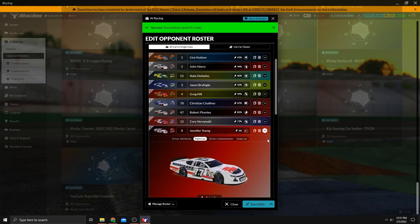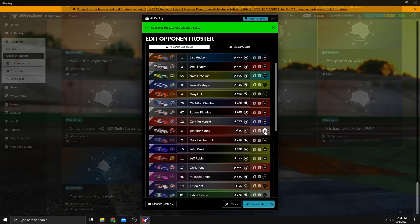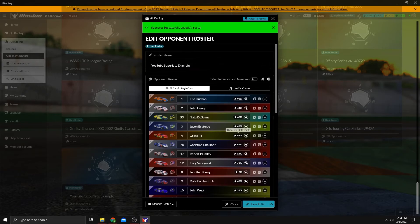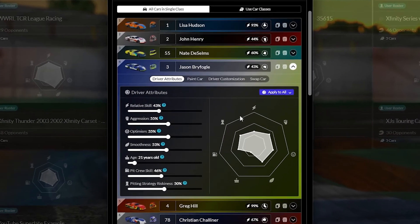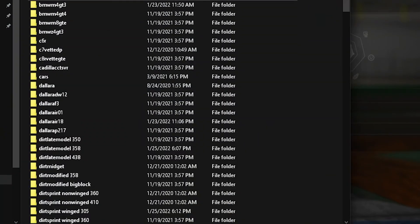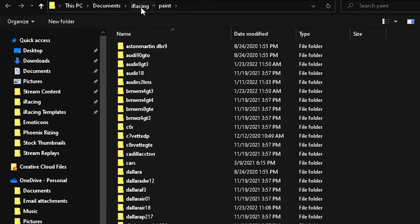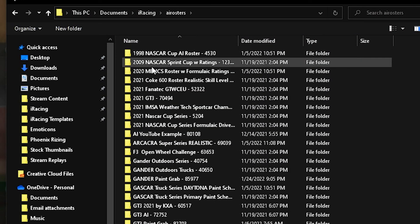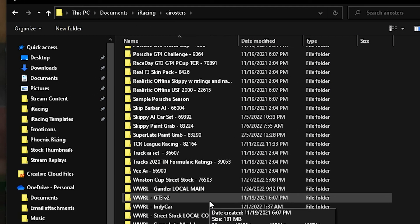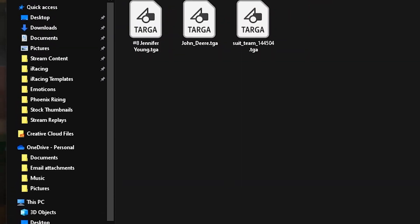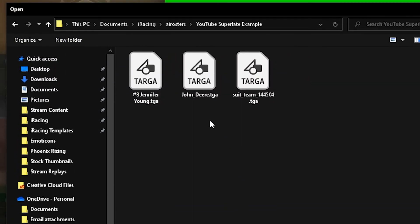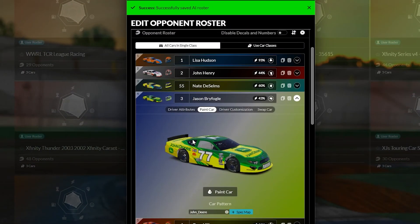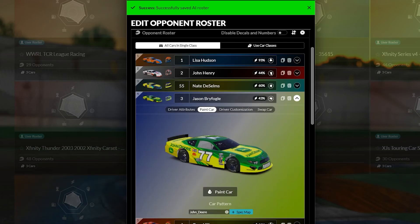The other one, like I said, just to give you the other example, the green, we got any green here. That's close enough. Of course we can change it. Paint car, add pattern, go back up to the main iRacing folder, AI rosters, scroll down to that folder that you created, where you place those, click John Deere and open. And now that John Deere paint is on that car and will always be there without the need for trading paints.